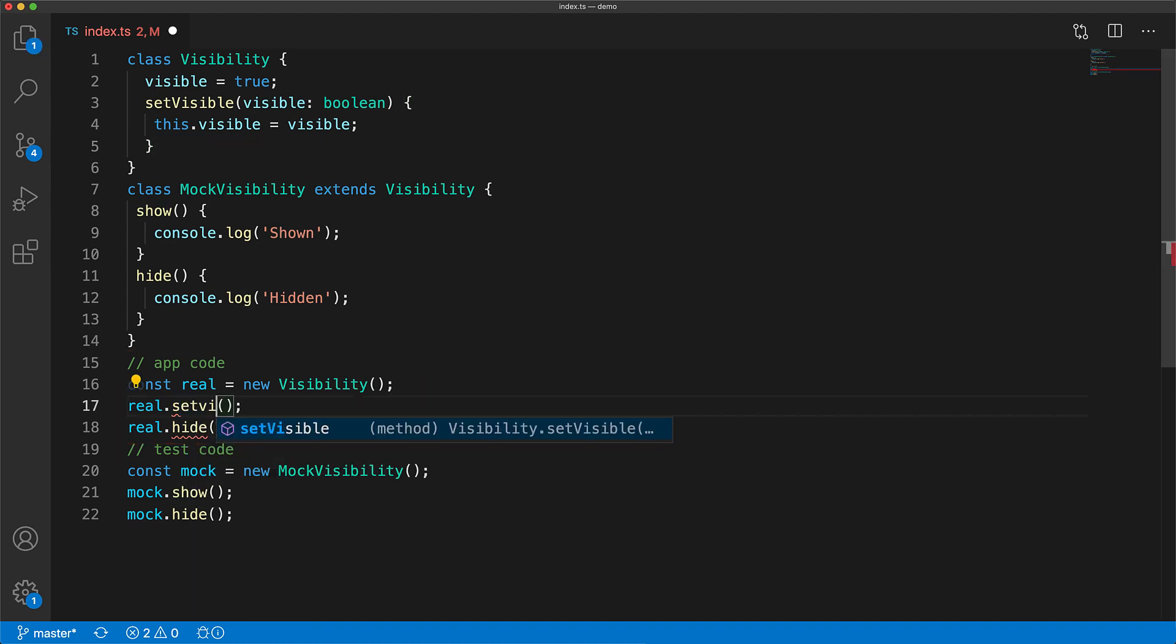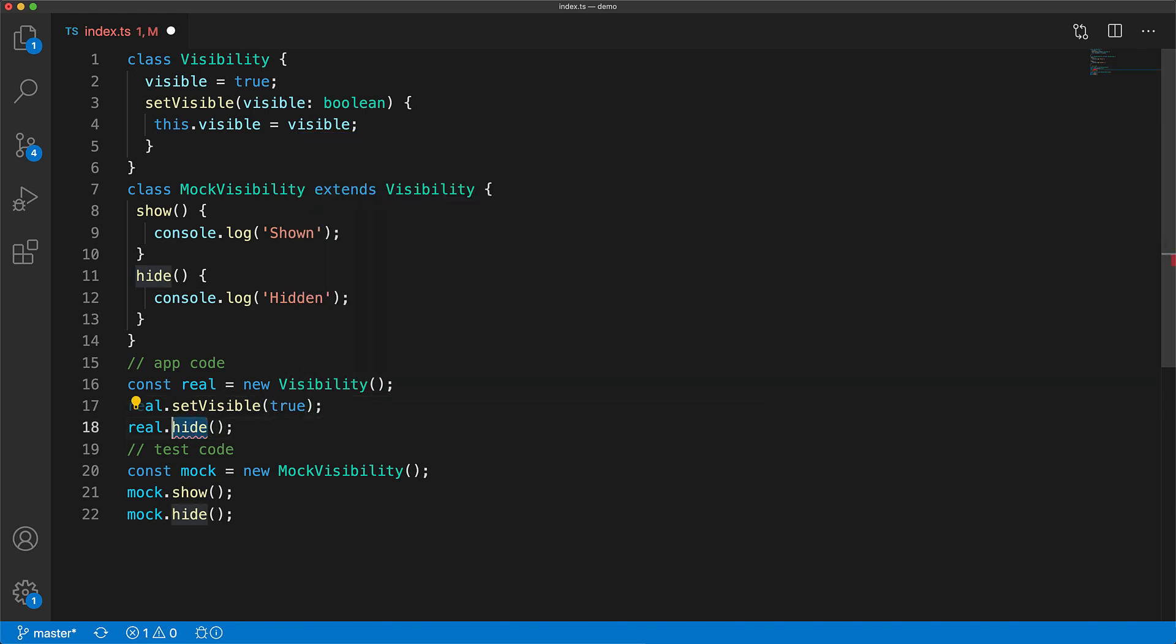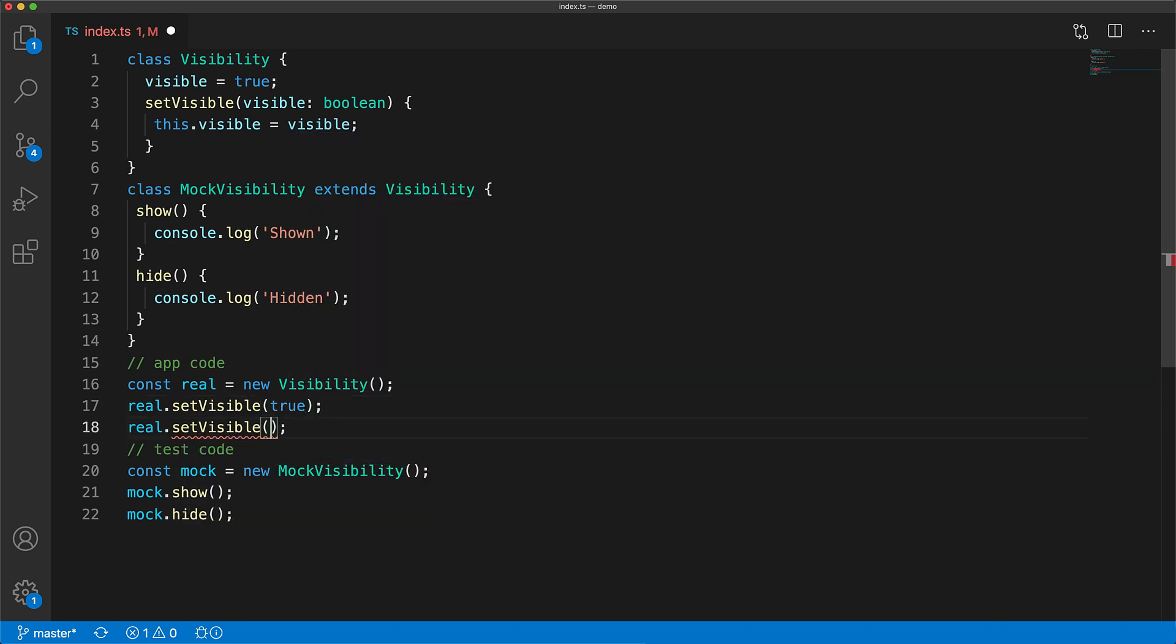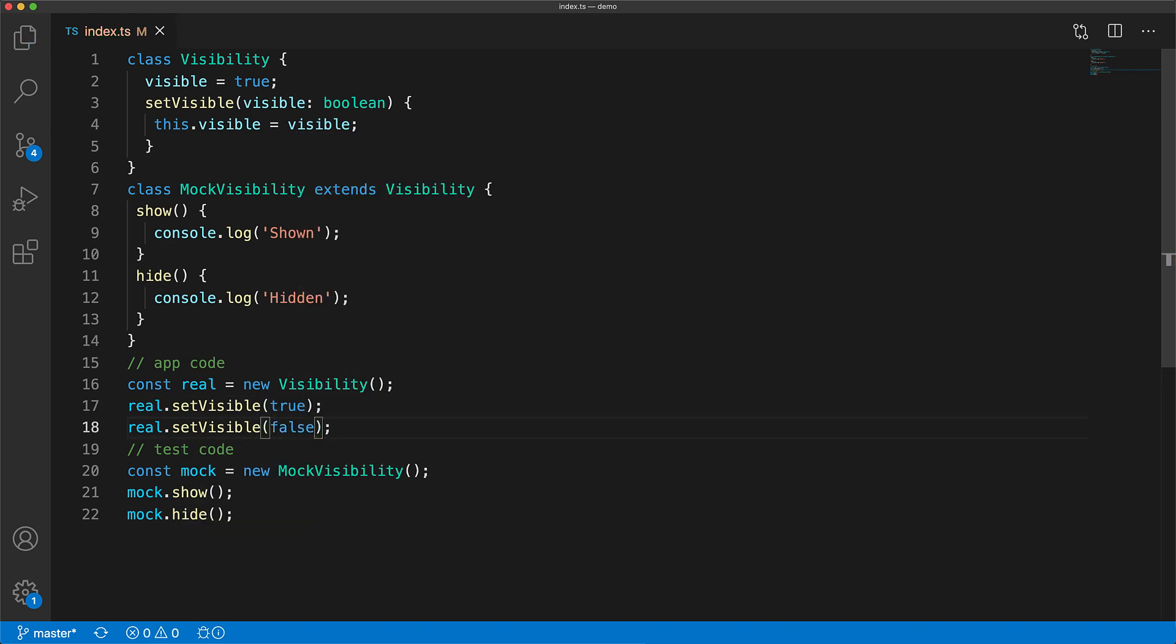So they can jump into the application code and make the necessary modifications over there as well. However they will not be notified that these methods were actually being overridden in our mock implementation and now our mocks as well as our test code are out of sync with the real application. This is where the override keyword comes in handy.